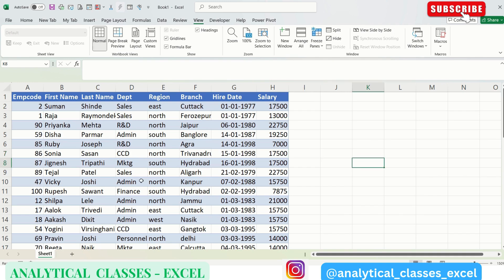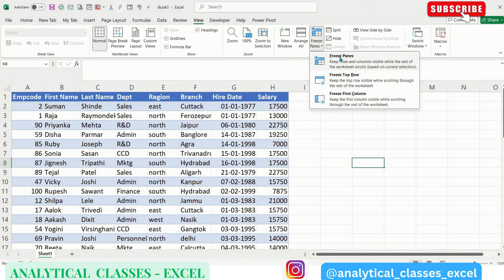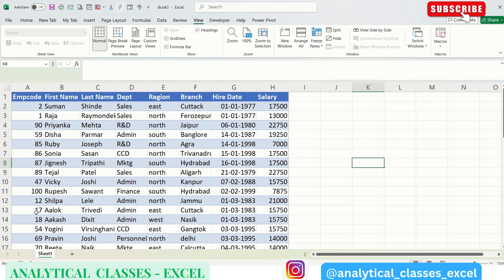For freezing the pane, we have to go to View and Freeze Panes. Here we are having three options: Freeze Panes, Freeze Top Row, Freeze First Column. First we'll see Freeze Top Row. This is very useful since